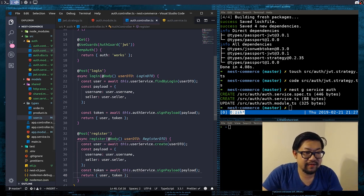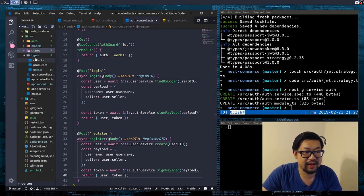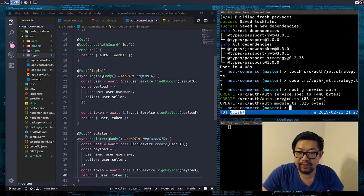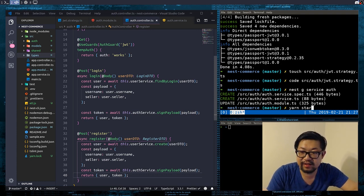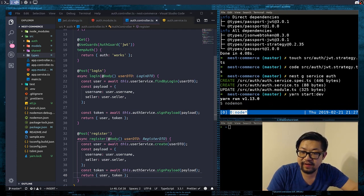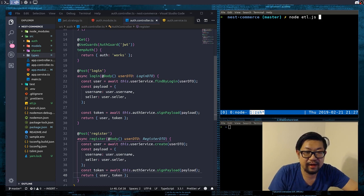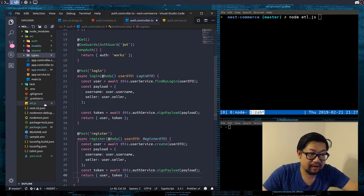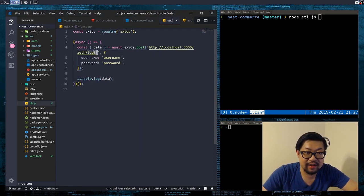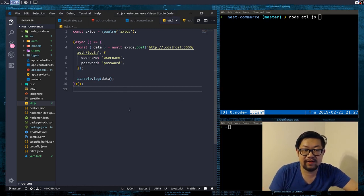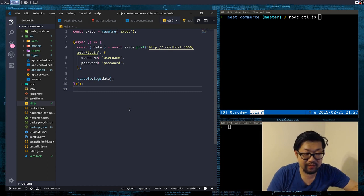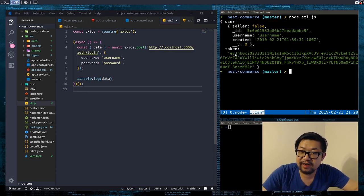So once everything is hooked up, which we've done, all we need to do is run the server — start dev — and then make a new window, or we just do node ETL. Let's double check — this should be login. And login should give us the token. And there's our token, yay!